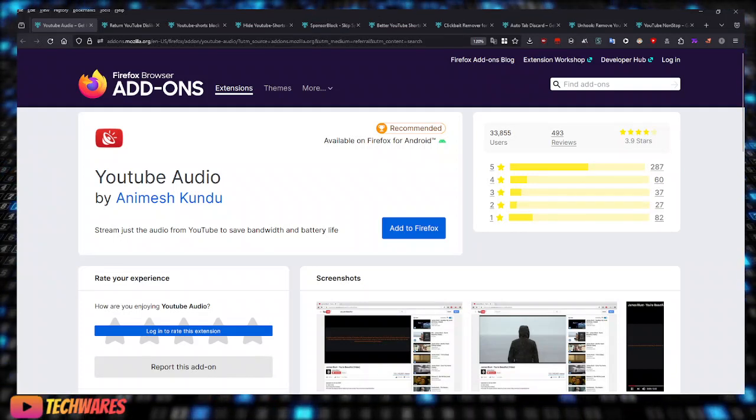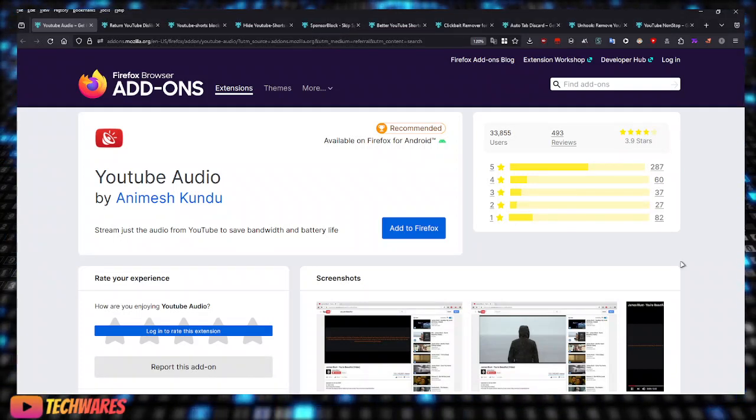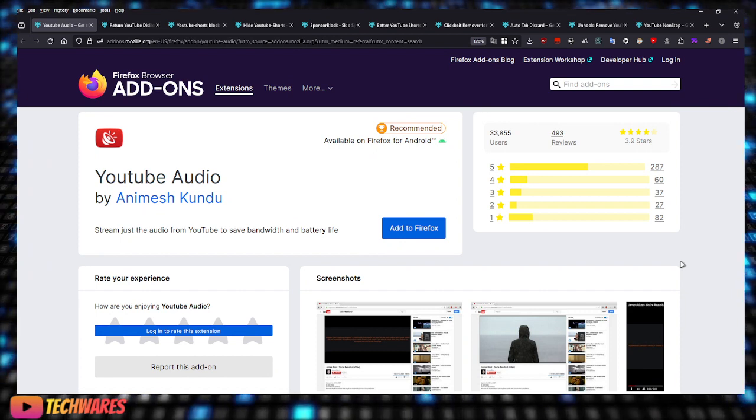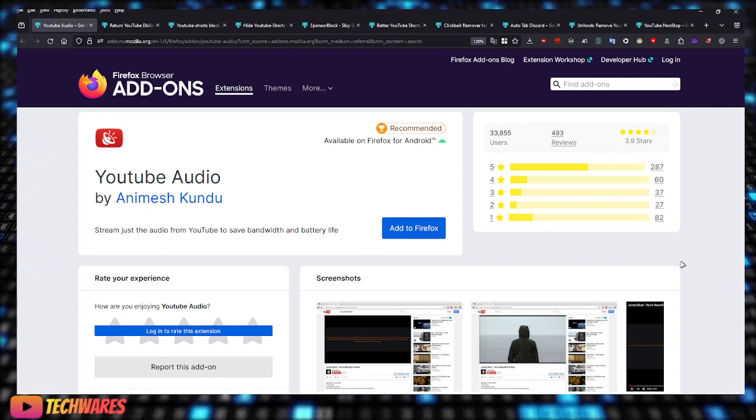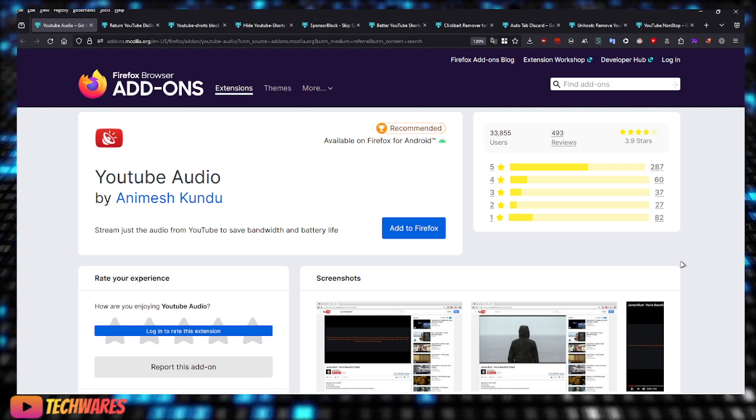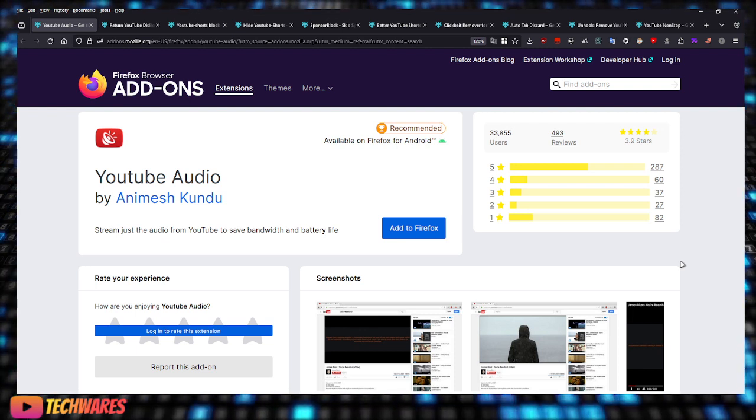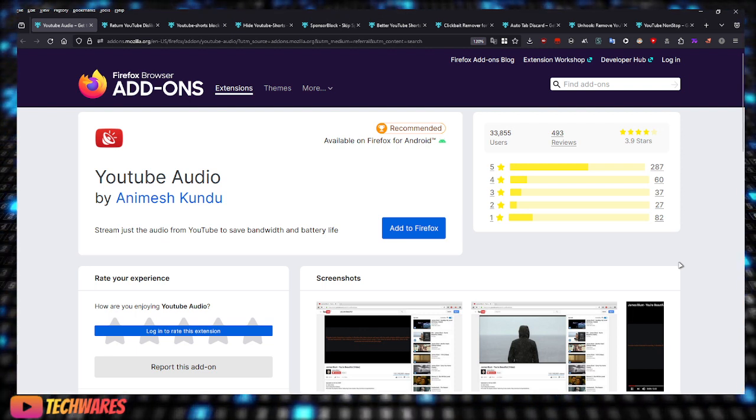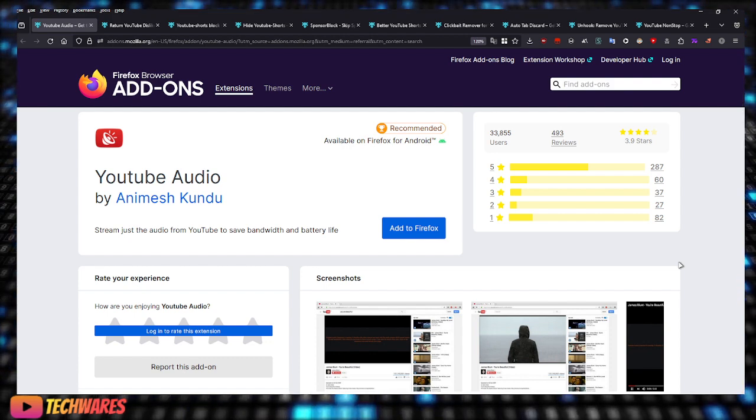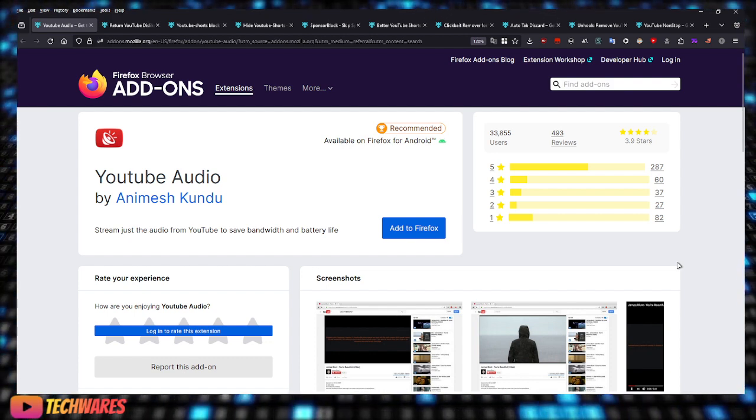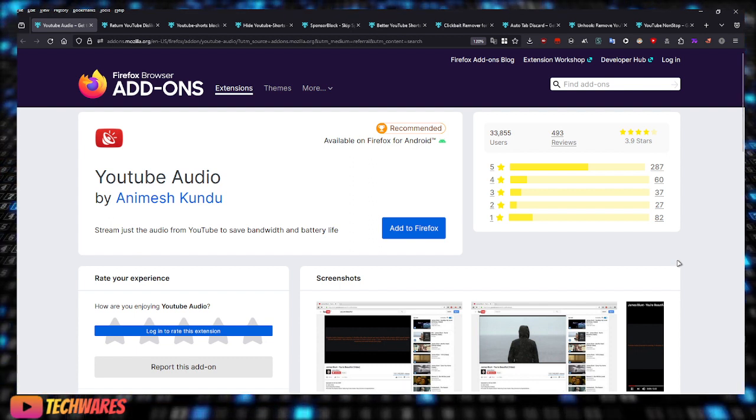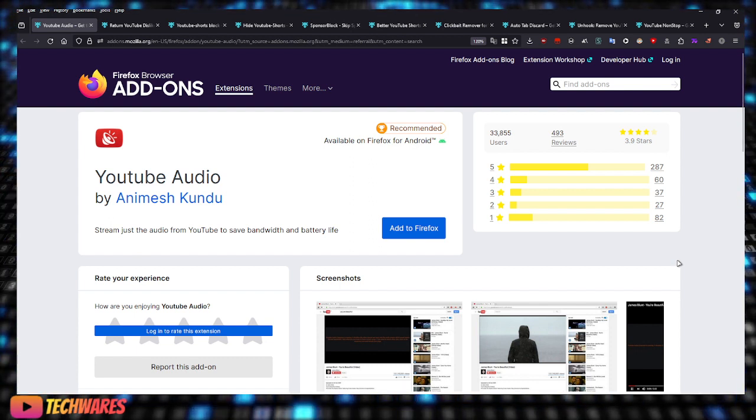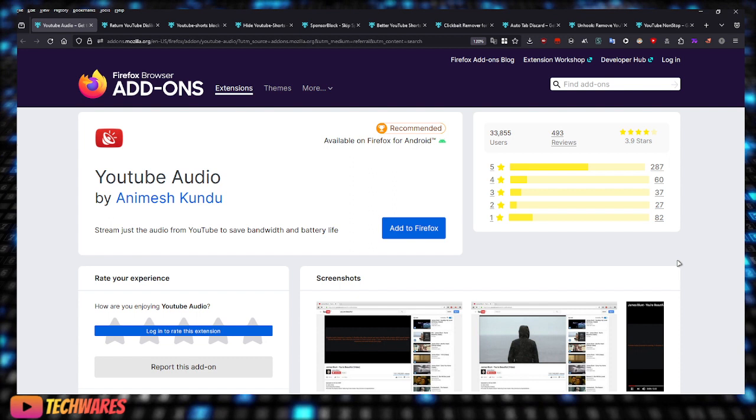What's going on everybody, I'm going to show you some good YouTube extensions for Firefox-based browsers. These extensions will improve your YouTube experience. Some of you guys might have already heard of these extensions and some of you may have not.